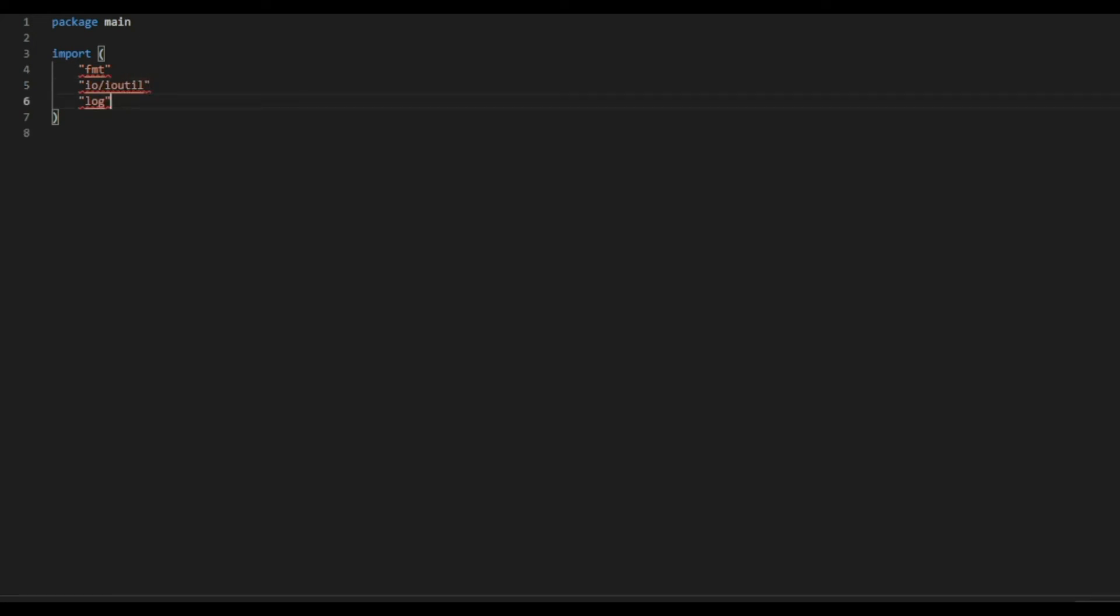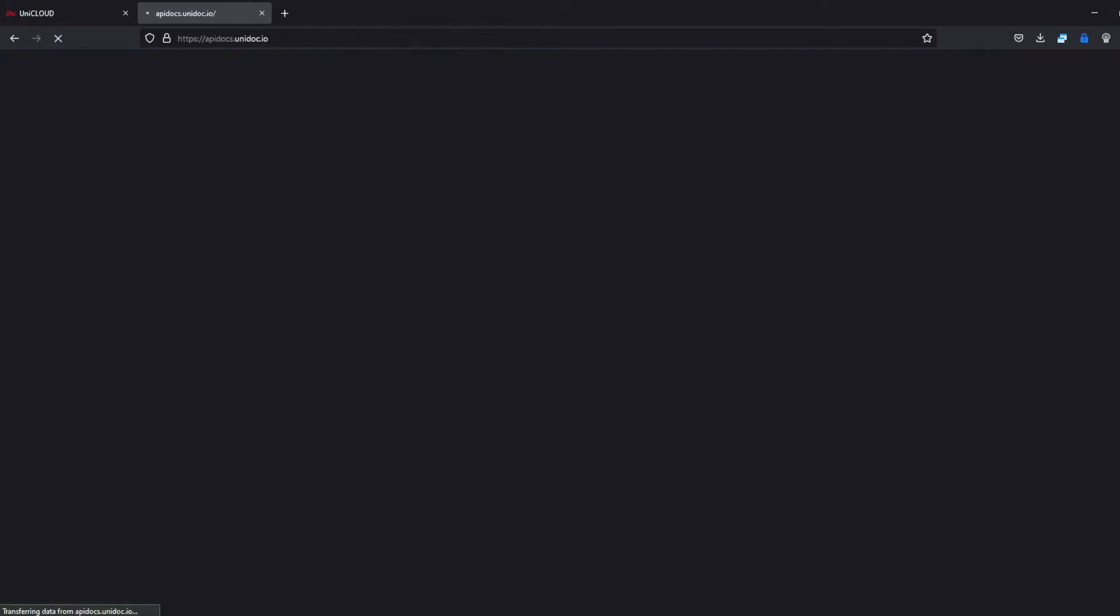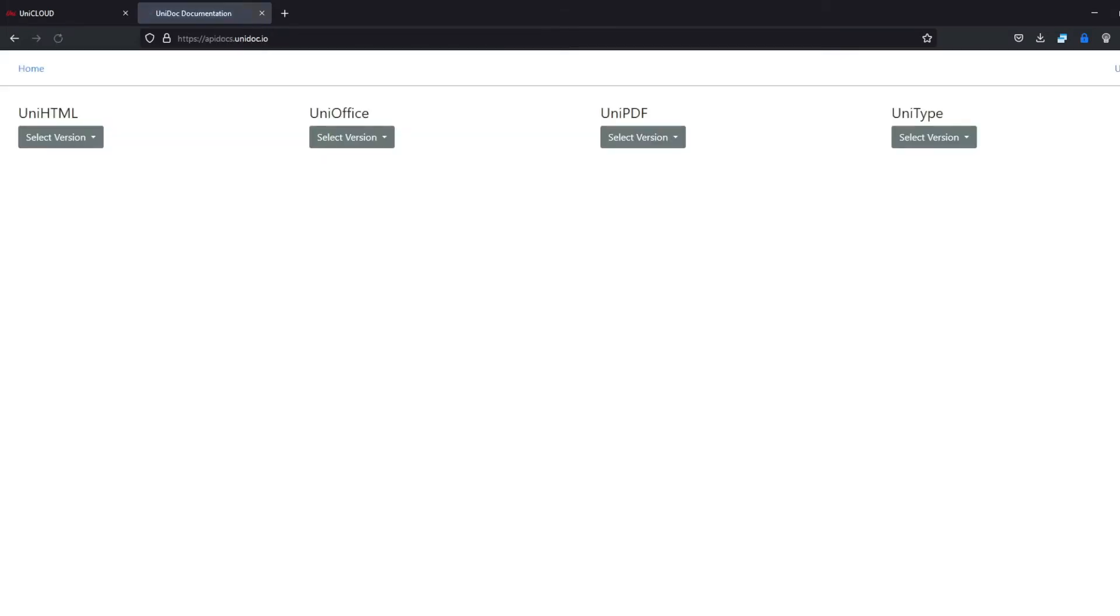And next, get the license link for the product which you want to use. And for that, go to the UniDoc API doc. Click on UniDoc documentation and then select the product which you want to use. In this example, I'm using the UniPDF.